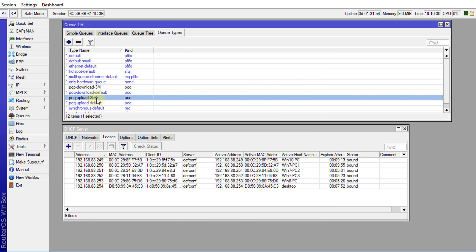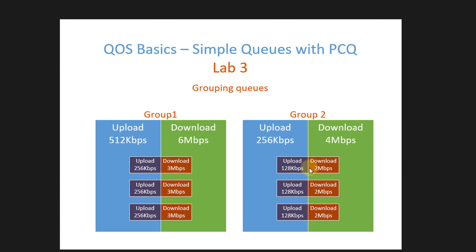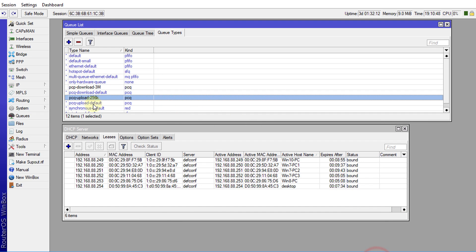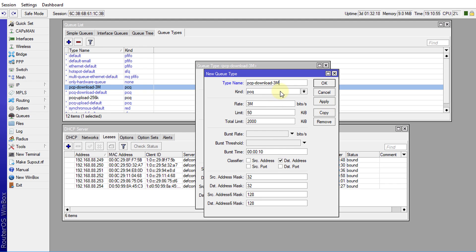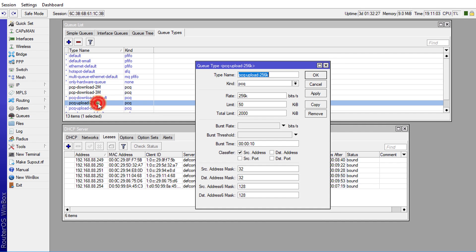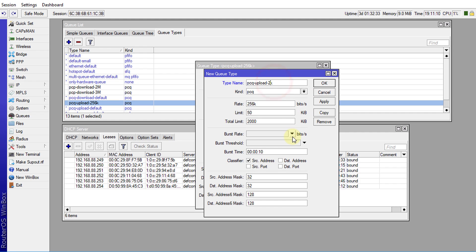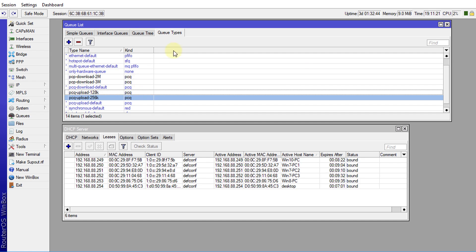We have created two queue types — one for download and one for upload. Now I'm going to create another queue type for the second group of users, which is 128k upload and 2 megabits download. I'll make a copy for the 2 megabits download and change the rate to 2M, then make a copy for the upload and set the maximum upload to 128K. We have now created all the queue types for both groups.